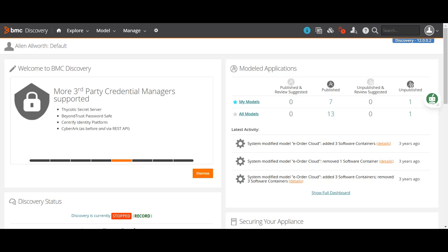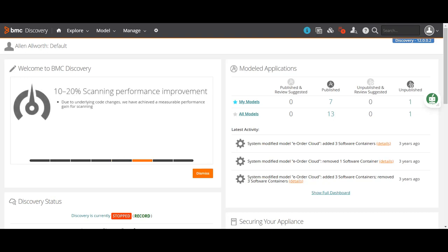Hello guys, welcome to my channel Learnt It. This is Sandeep Kohl. I hope you all are doing good. Today's video is on BMC ADDM, and people who are aware about BMC ADDM as a discovery tool know that the data which we are discovering through ADDM is finally synced with BMC Remedy.